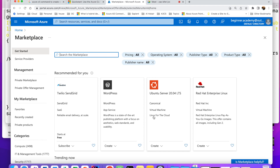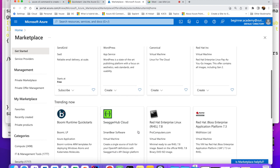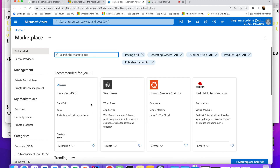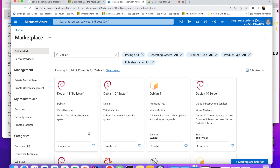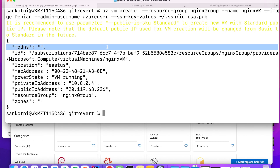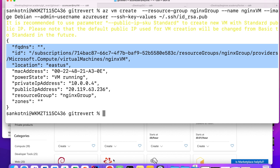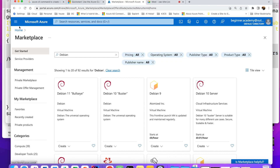All these images should be available in the Azure Marketplace. There would be a flag — it will pick the latest one. It picked Debian Bullseye, and it has now been created.